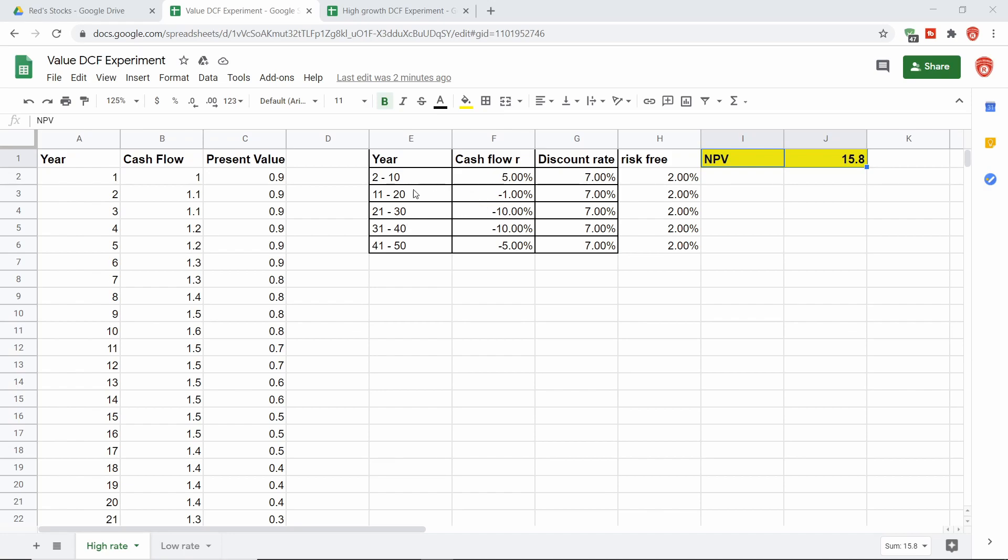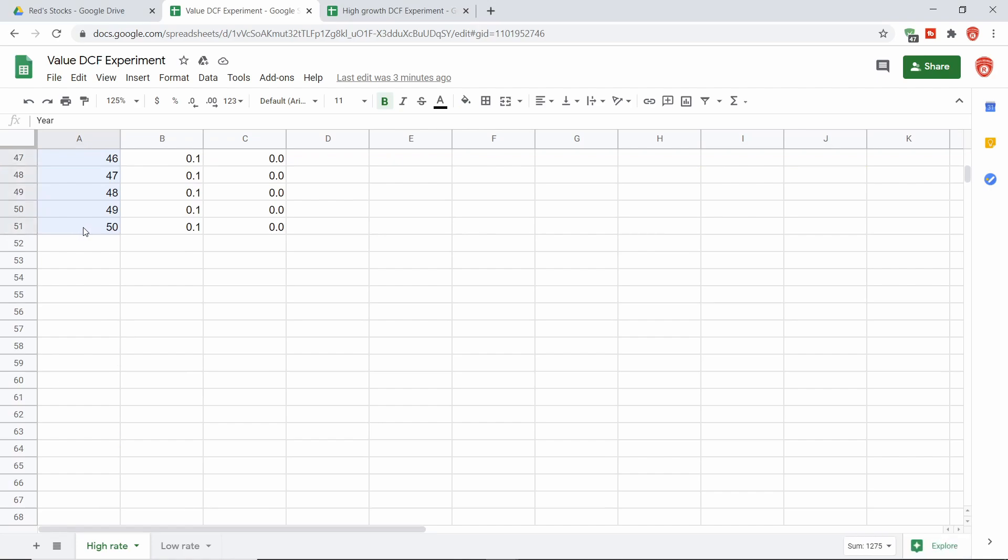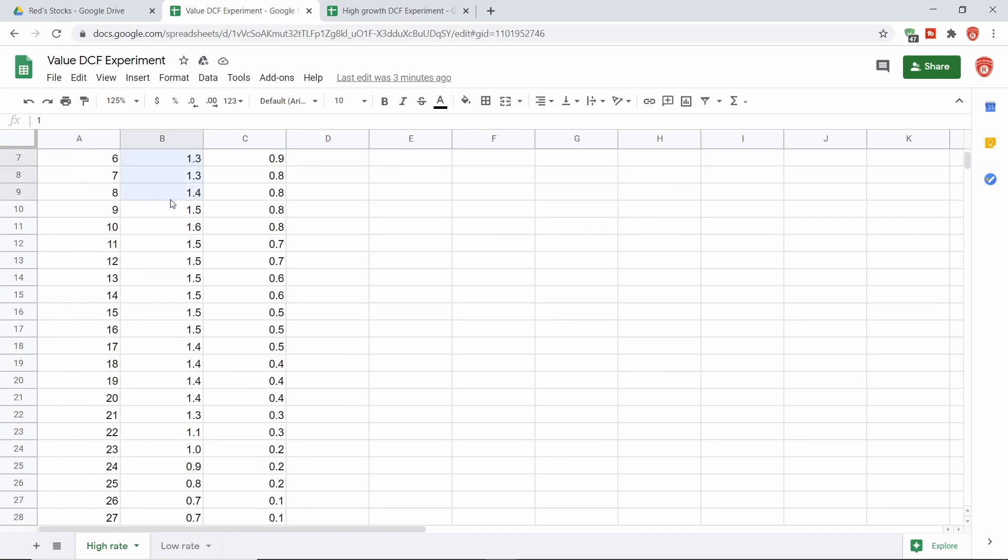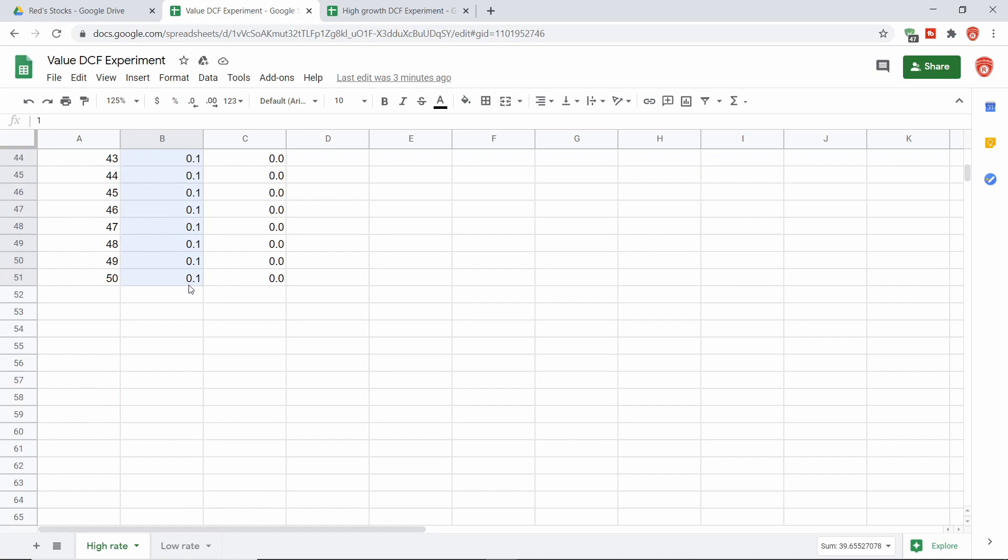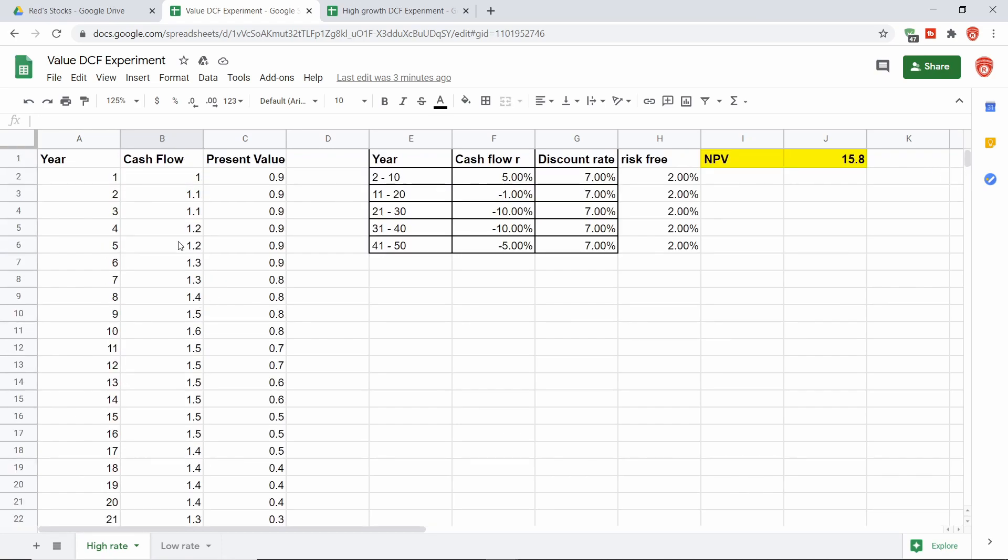So let's start here in the value discounted cash flow spreadsheet. We are in the high interest rate environment here. So let me run you through a few things. So here on the left, we have year. I went all the way to 50 years just to show a point and we're not including a terminal value because we're essentially saying after that 50 years, the business is just going to close up shop. And here we have the cash flow in each of those years. You could think about this as like cash flow per share or whatever you want to think about it as.